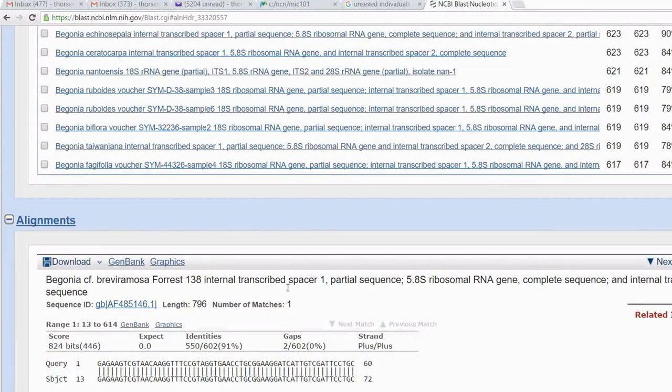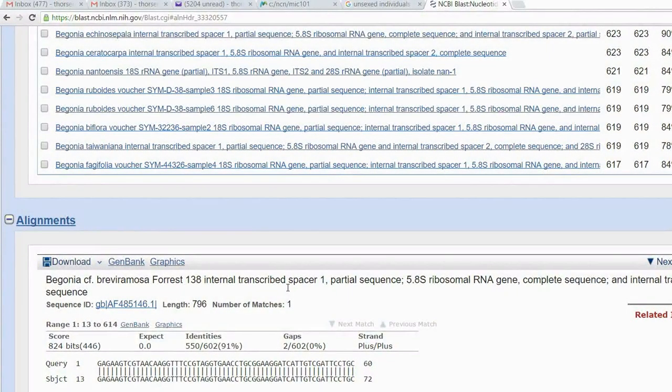Shows the sequences in the database which are similar to the sequence. And then they show the similarity. So, the similarity is 91%. This is how you can do this. So, this is GenBank.